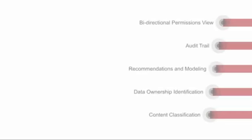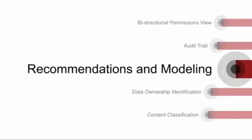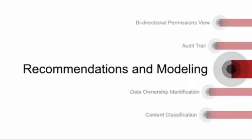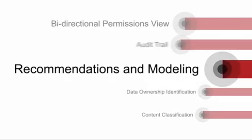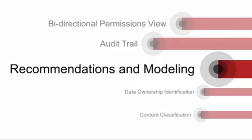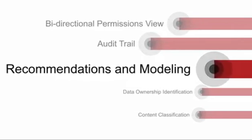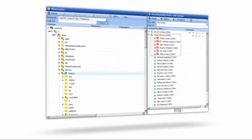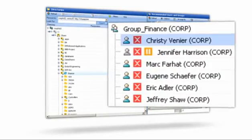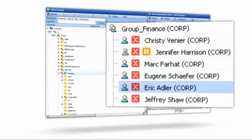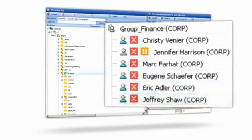The third core piece of Data Advantage functionality uses the first two pieces. Because Varonis can see who can access data and who does access data, our framework puts those two pieces together. This enables Data Advantage to make recommendations on where you can safely tighten up access control.